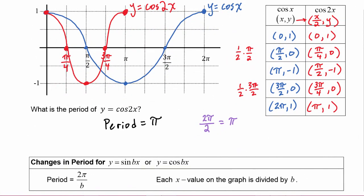So for changes in period: for y equals sine of bx or y equals cosine of bx, the new period is 2π divided by b, where b is the coefficient of the argument. And for the points on the graph, each x value is divided by b.